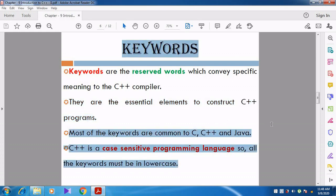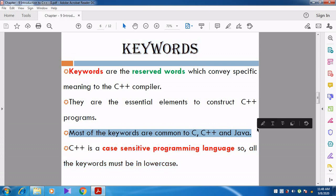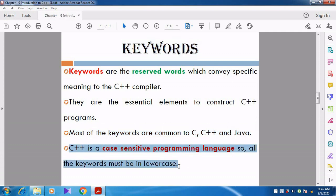Most of the keywords are common to C, C++, and Java. Whenever you learn C, you might know what keywords are. Whatever keywords are used in C language, those keywords are also used in C++ and Java - they are most probably common to all three languages. Then, C++ is a case sensitive programming language, so all keywords must be in lower case.